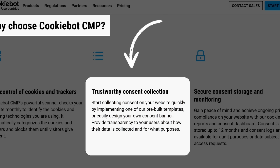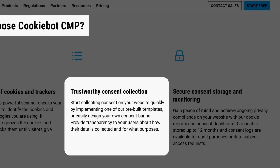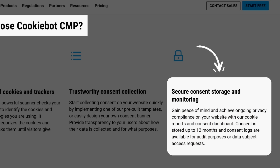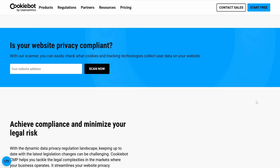Second, it offers trustworthy consent collection. You can quickly implement one of their pre-built templates or easily design your own consent banner, making it easy to provide transparency to your users about how their data is collected and for what purposes. Finally, you get secure consent storage and monitoring. CookieBot CMP provides detailed cookie reports and a consent dashboard, storing consent securely for up to 12 months — so you're prepared for audits or data subject access requests at any time.